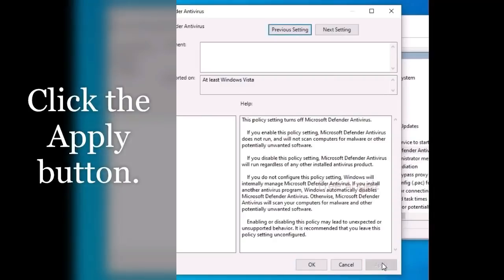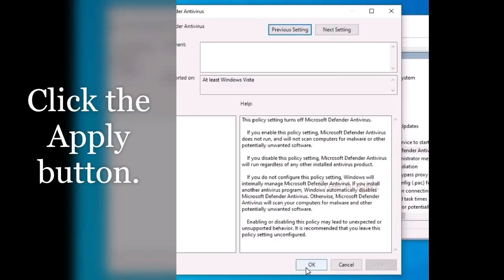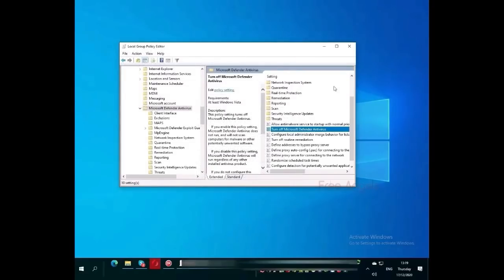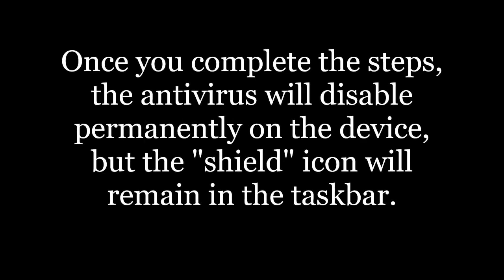Click the Apply button, and then click the OK button. Restart your computer. Once you complete the steps, the antivirus will disable permanently on the device, but the shield icon will remain in the taskbar.